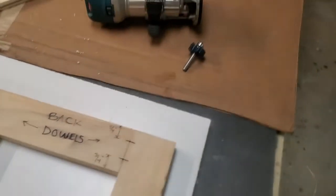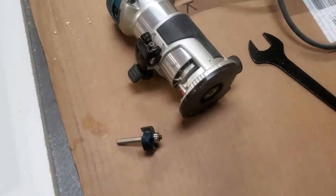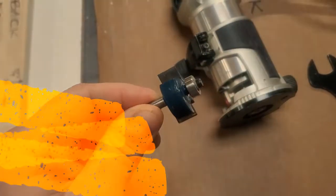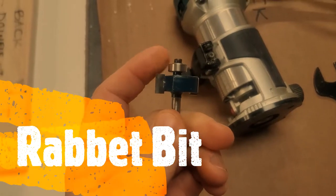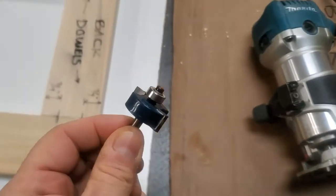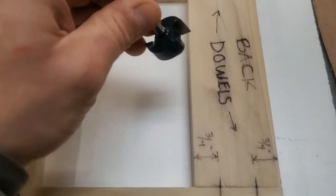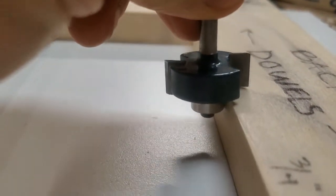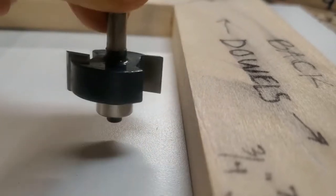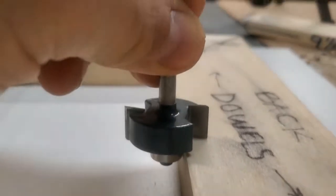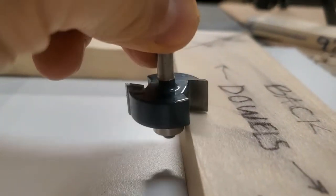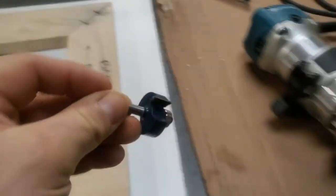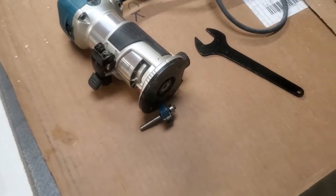We're going to use this small handheld router here and this is the bit we're going to use. This is normally called a rabbiting bit. It's got that bearing on top. That bearing is going to ride along the edge of our piece of wood as we do our router, and this is going to cut right into it, probably like an eighth of an inch deep, maybe three sixteenths.